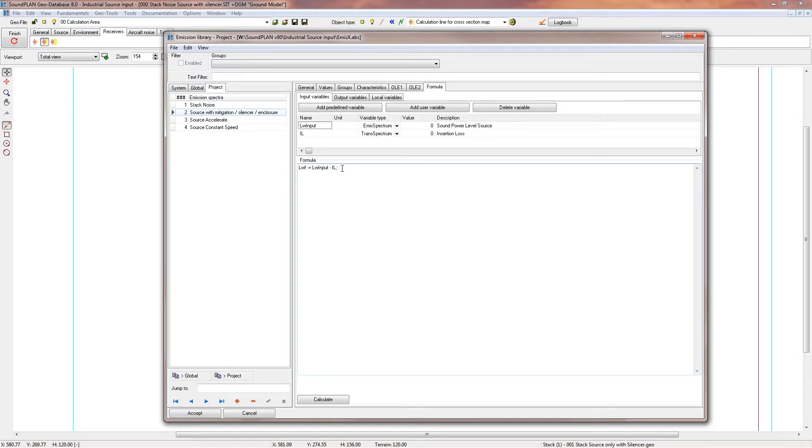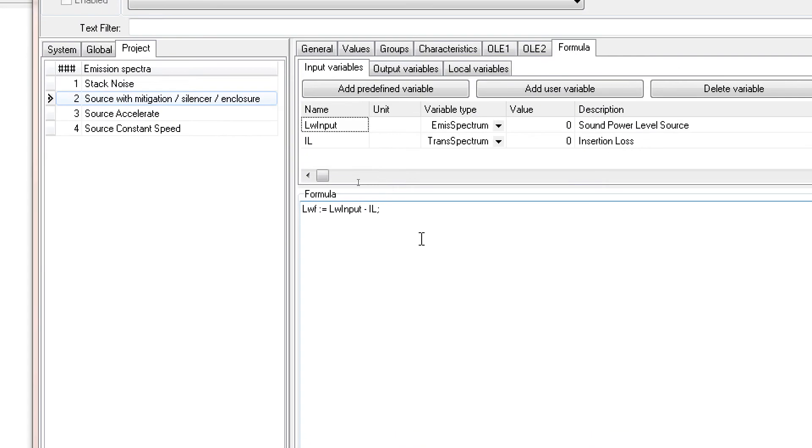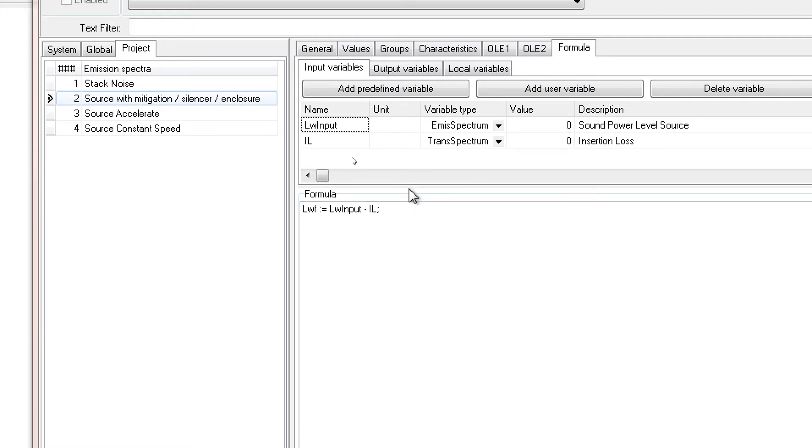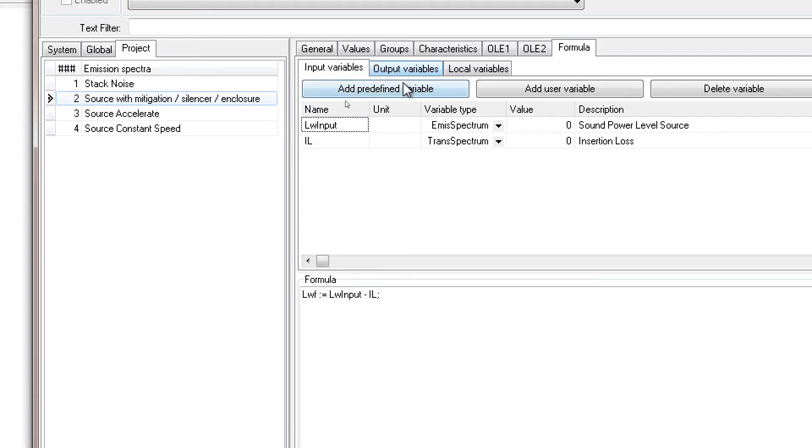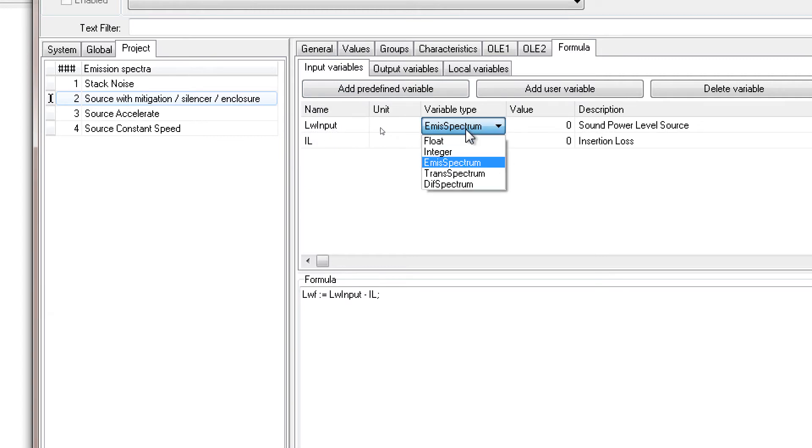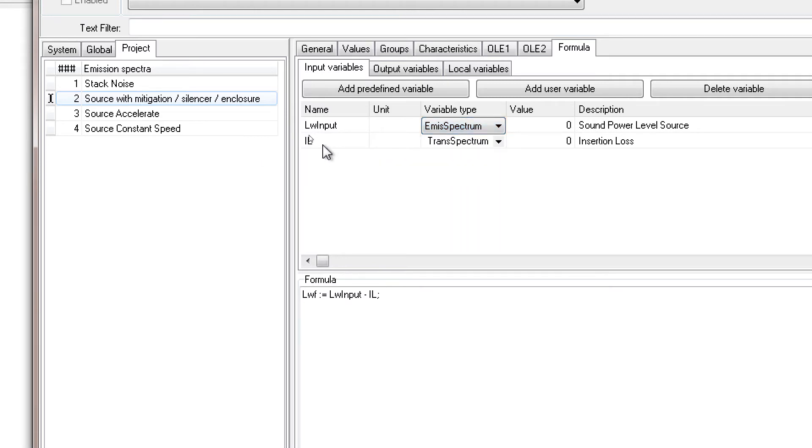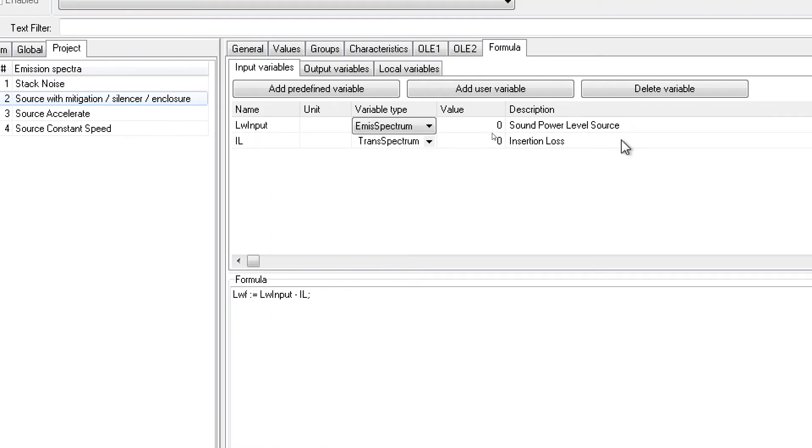The formula would be defined here under the tab formula. As you can see down here, the formula is actually very simple. It's LWF, so it's sound power frequency dependent, colon equal LWF. Let me show you the definitions here. We have input variables, so in this case LWF input, this is from the emission spectrum. This is the library, the source library in Sound Plan, and the IL is our insertion loss.